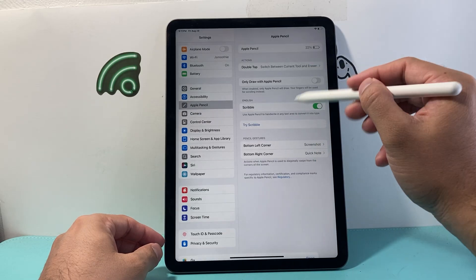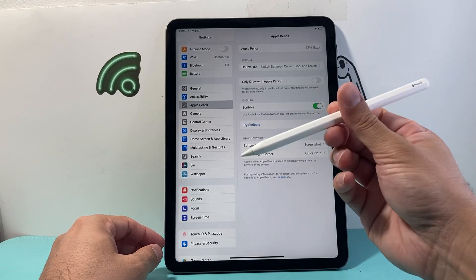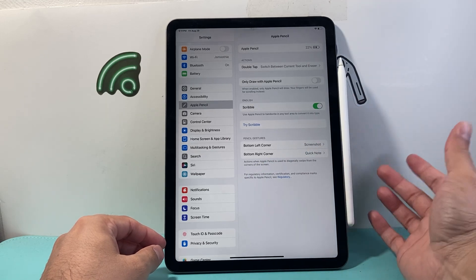Hit done. As you can see here, the Apple Pencil is connected and good to go. That's how you connect the Apple Pencil.